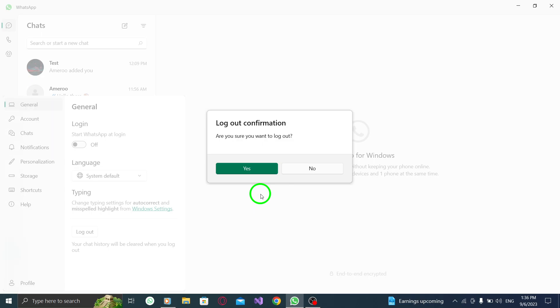Please note that once you log out, you will need to log in again to access your WhatsApp account on your PC.